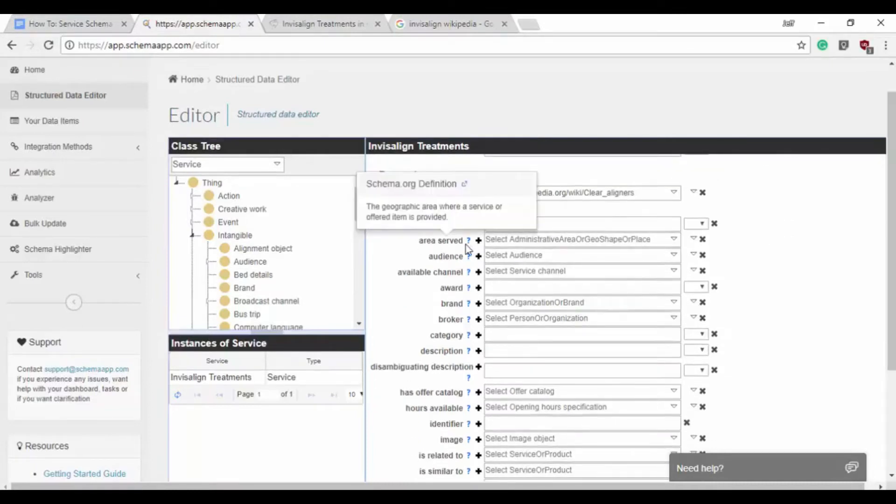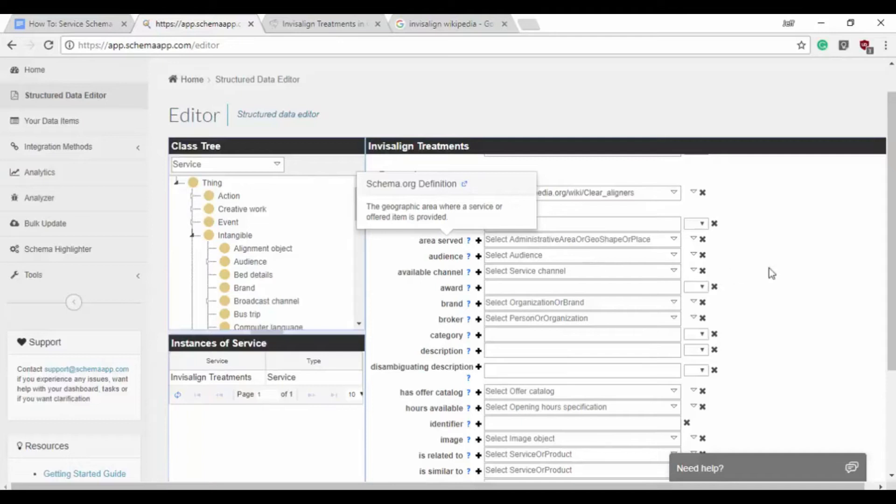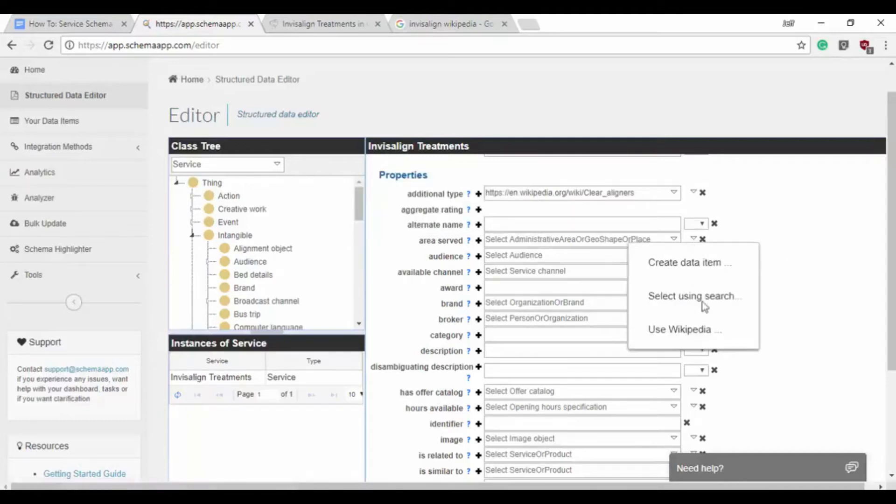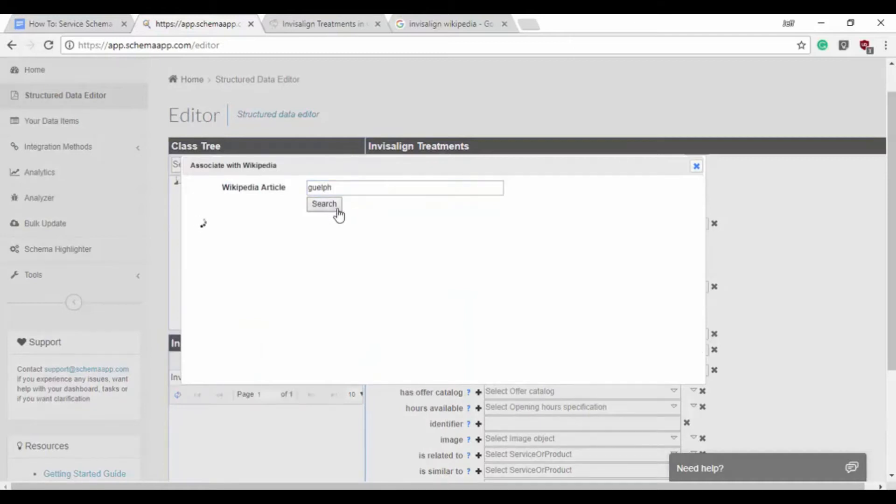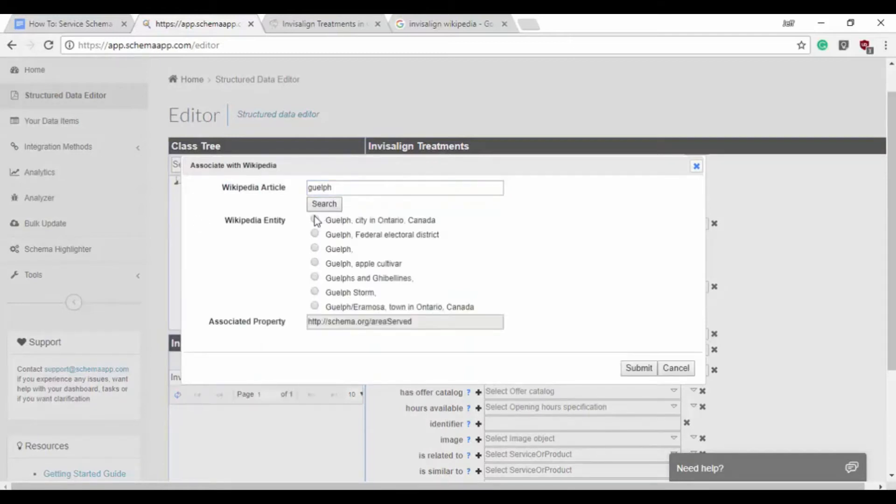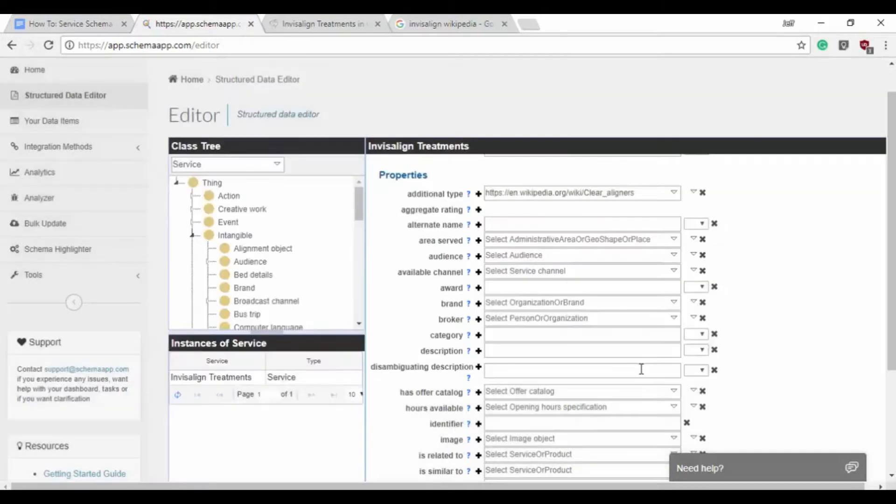Now the next is going to be the area served. This is the geographical area that the service or offered item is provided. In this case it's dental services within Guelph, Ontario. So we'll use the widget within Schema App itself and we'll search for Guelph and it should be the first option: city in Ontario, Canada.